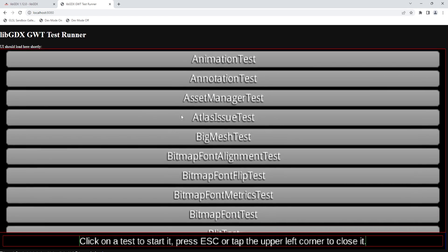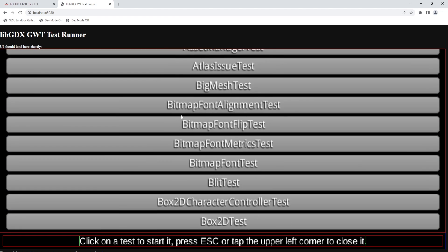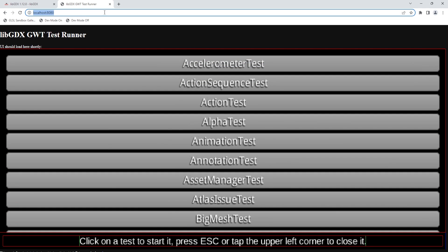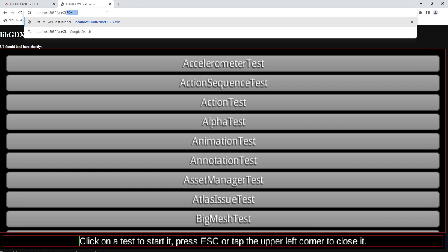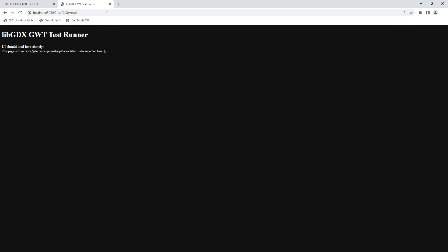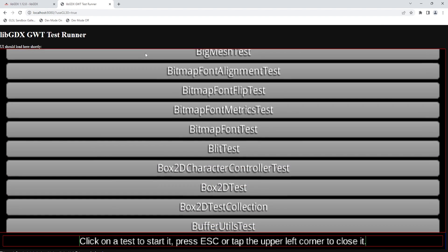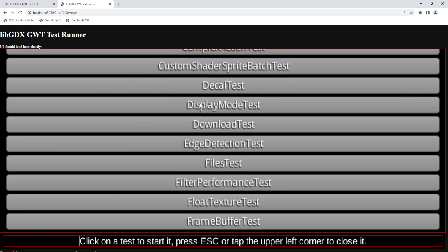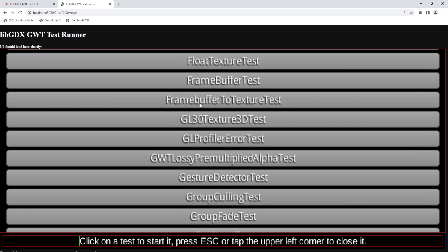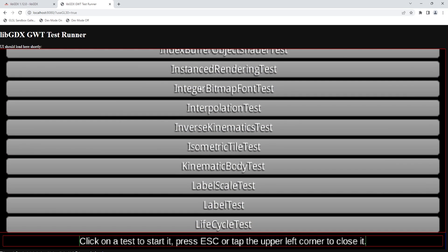So right now by default, GL30 is not enabled. If you want to enable that when running the test, you can change, you can add this parameter in and use GL30 equals true. If we hit enter now, we will have an OpenGL ES 3 context. And that enables the tests like instance rendering test, for example. Instance rendering is very nice and it's very welcome to have on WebGL2. This test existed for a while. This isn't a new thing in LibGDX. It's just now we can run it on the browser.